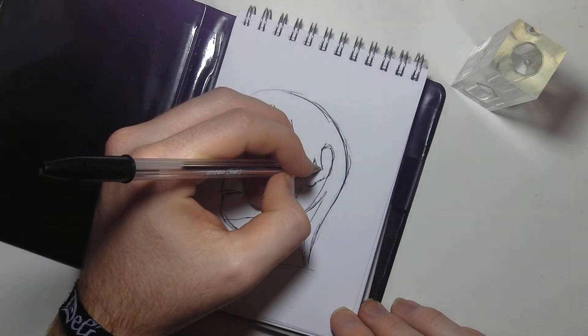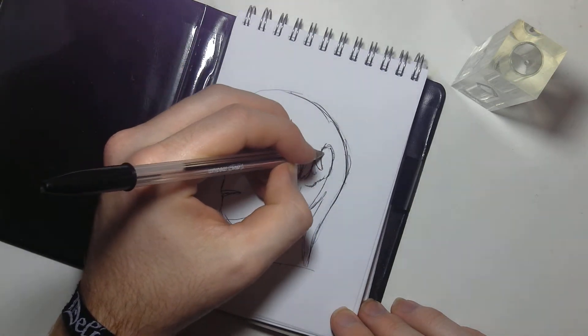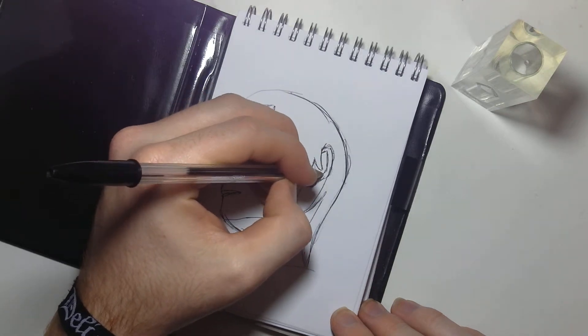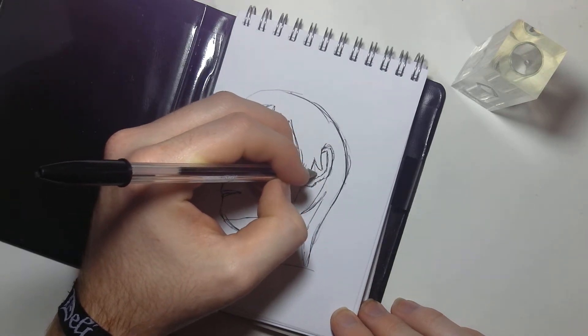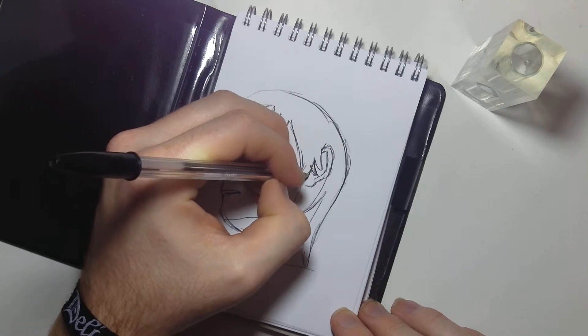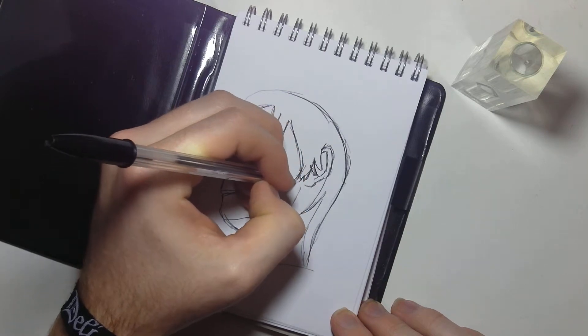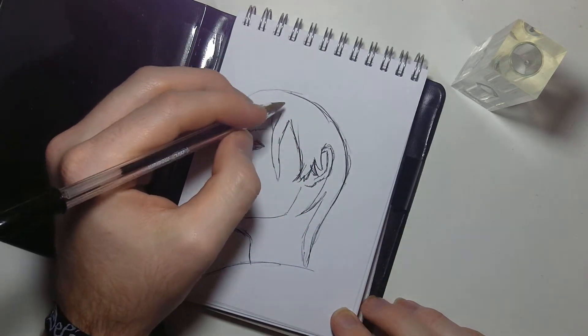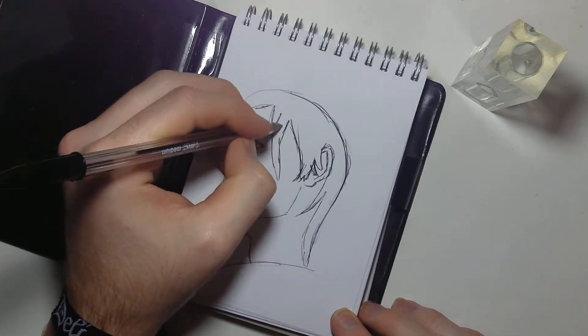Not too shabby if I say. Do more detail of the ear and the hair. Yeah it's quite cool.